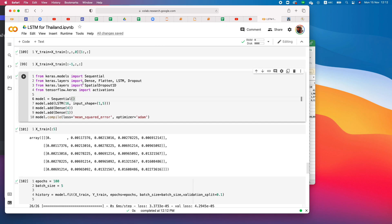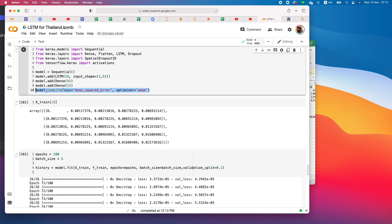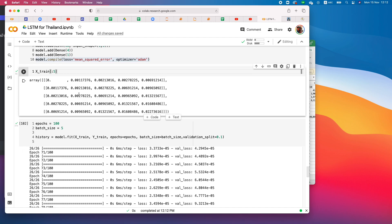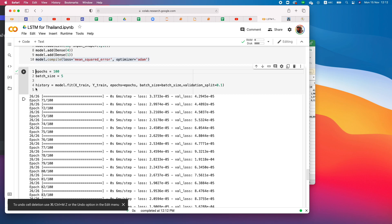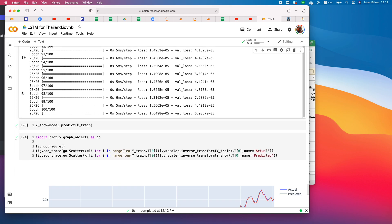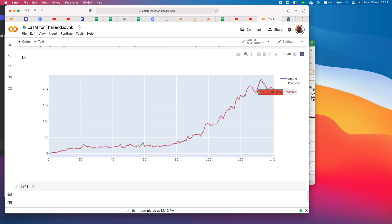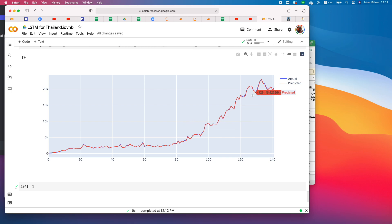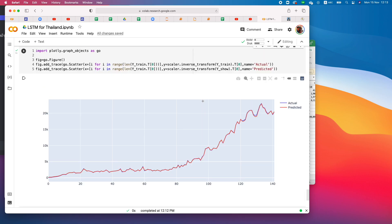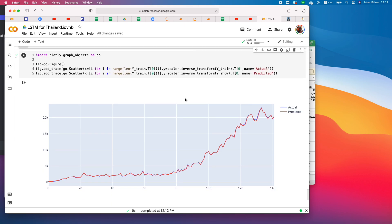Using the same model structure — LSTM with 16 nodes, 4 hidden fully connected nodes, 1 output node, Adam optimizer, mean squared error loss — we retrain. After training, we predict using x_train and look at the results. The predicted values are now much closer to the actual values because we have five days of context to predict the next day.